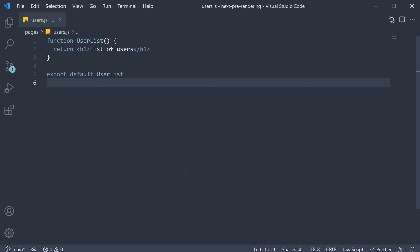In Next.js, when you export a page component, you can also export an async function called getStaticProps. If you do export that function, it will run at build time in production and inside the function, you can fetch external data and send it as props to the page. Now, if that is a bit confusing, let's understand better by implementing the function.